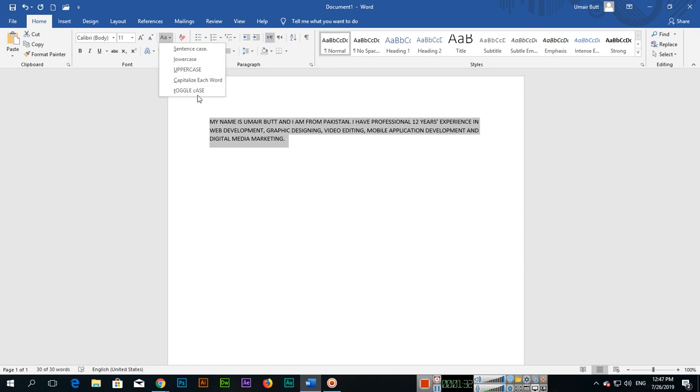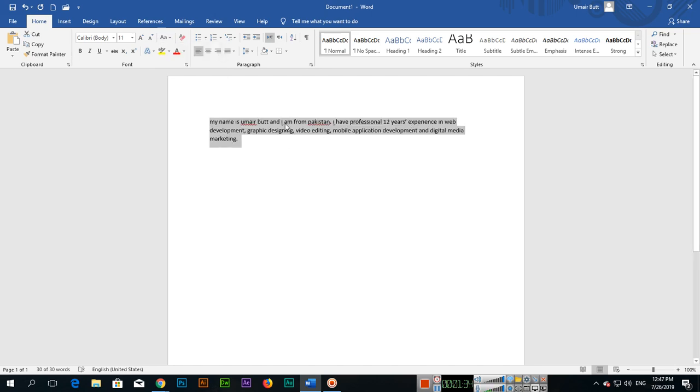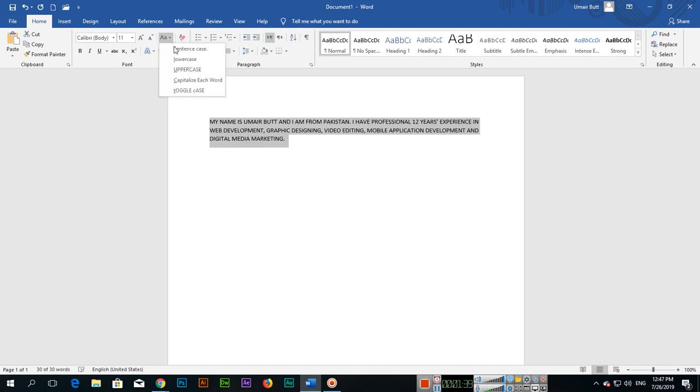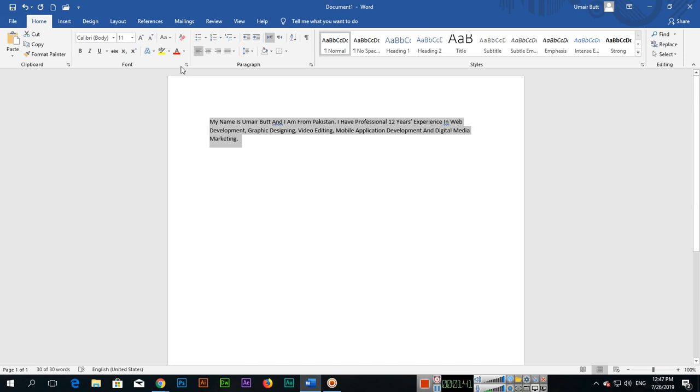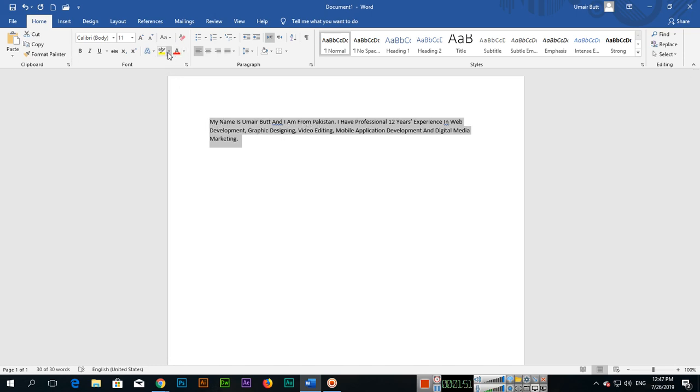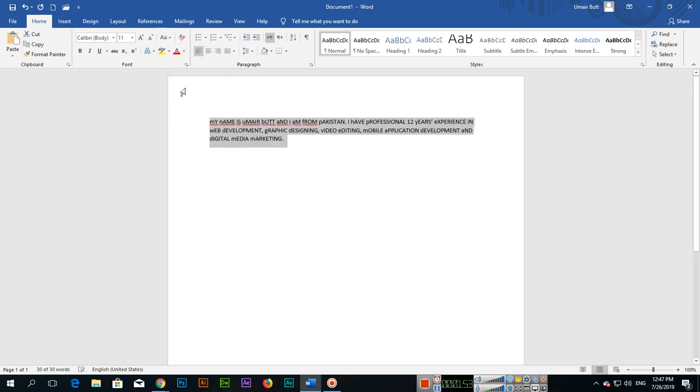capitalize and toggle case. If you select capitalize each word, you can see now each word - the first letter of each word is capitalized. And toggle case, you can